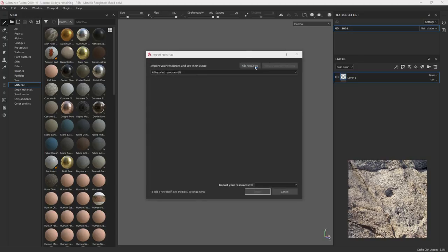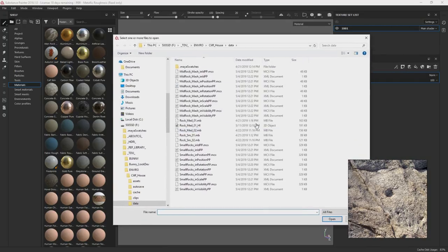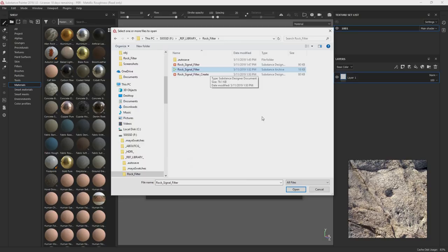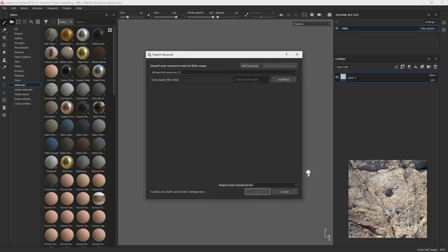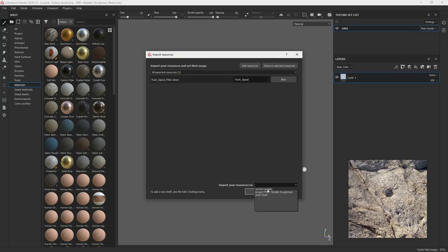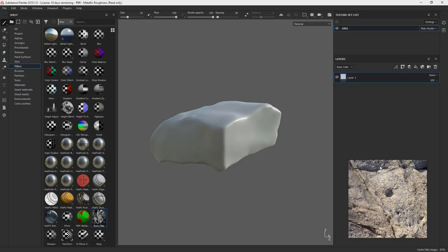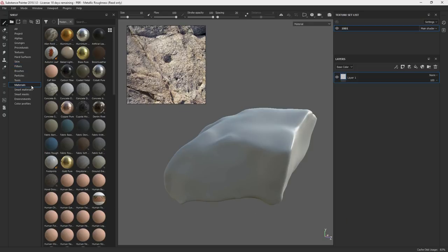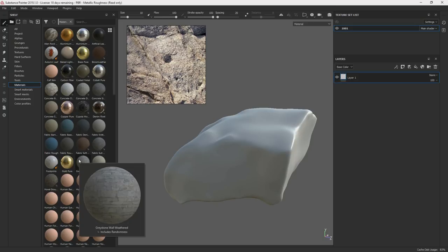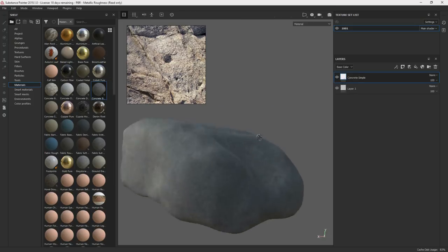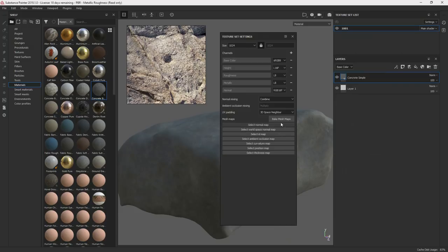First thing we want to do is we want to import our filter. So I would go over my shelf, import resource, and then rock signal filter here. And I'm just going to do this in current session for now because I don't know if I'm going to go and change it later. There's our filter there. So I'm just going to go through the library here and look for a base rock that we could use.